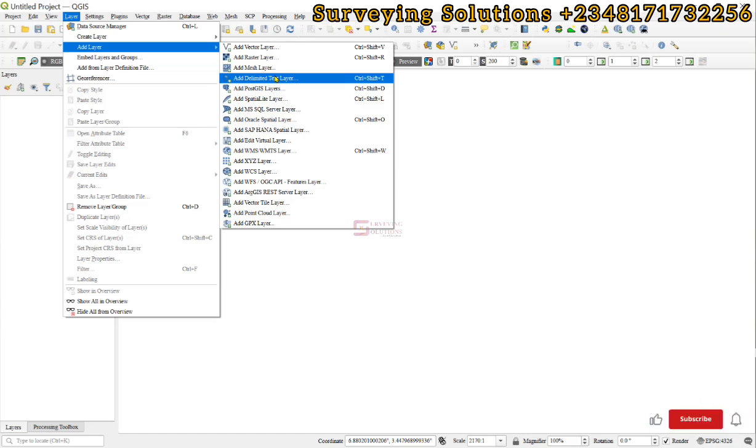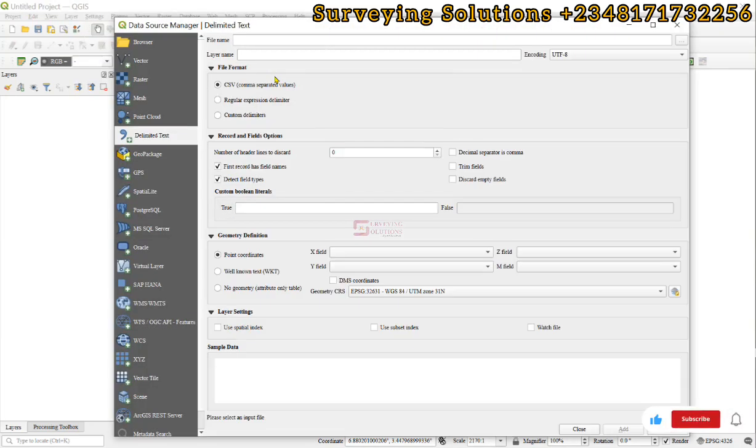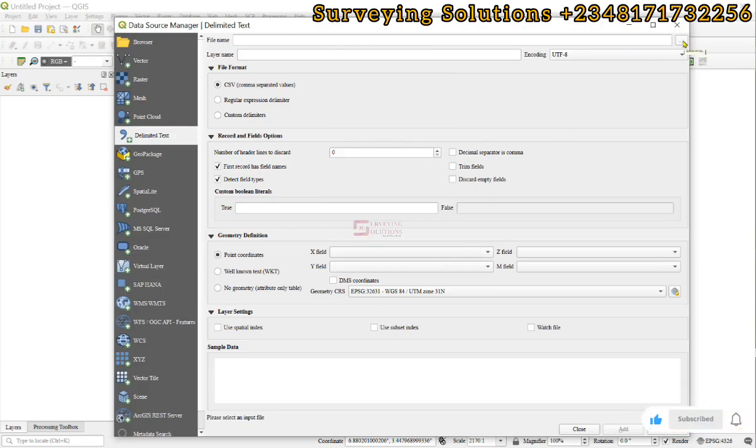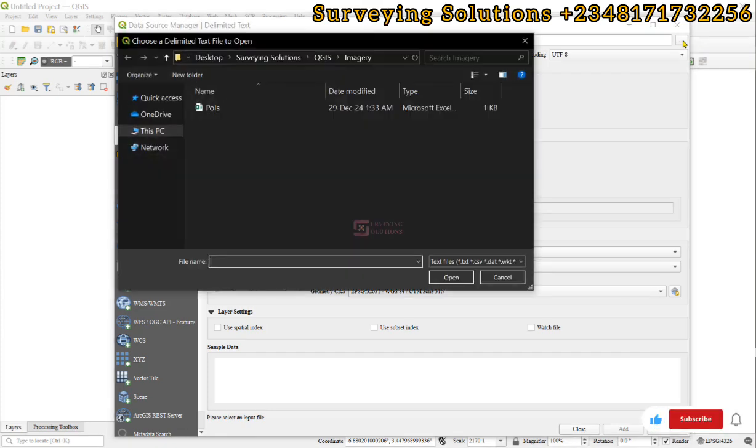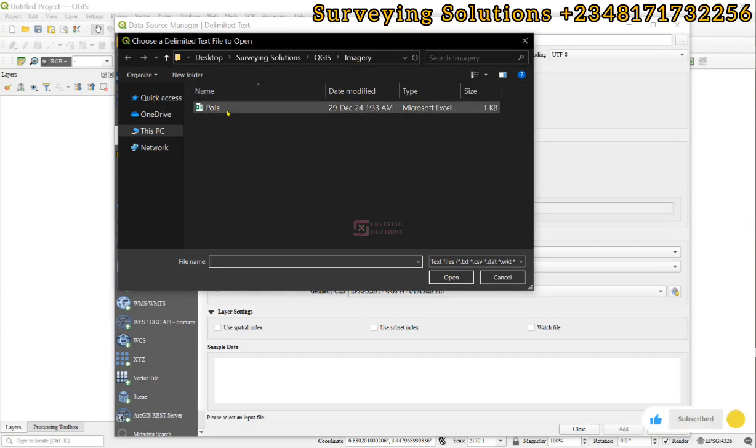So we want to import the points that cover the area of interest. You go to layer, you go to add layer and then you select add delimited text layer. Then when you have this window open, you click on browse to select the file name. Now we have navigated towards the folder where we have stored our points of interest. We have it as point of interest and then we open.